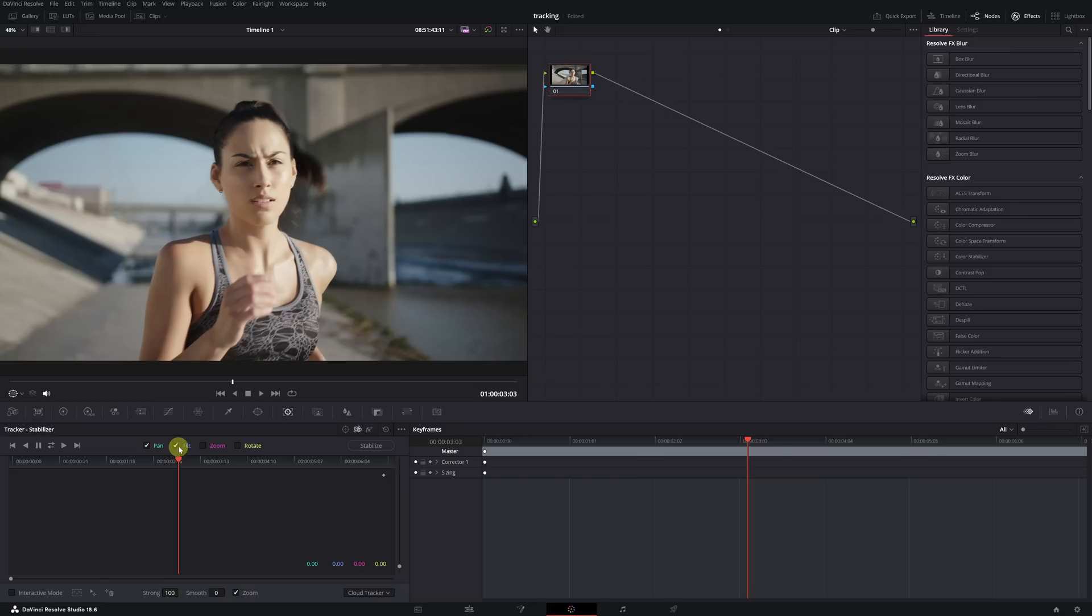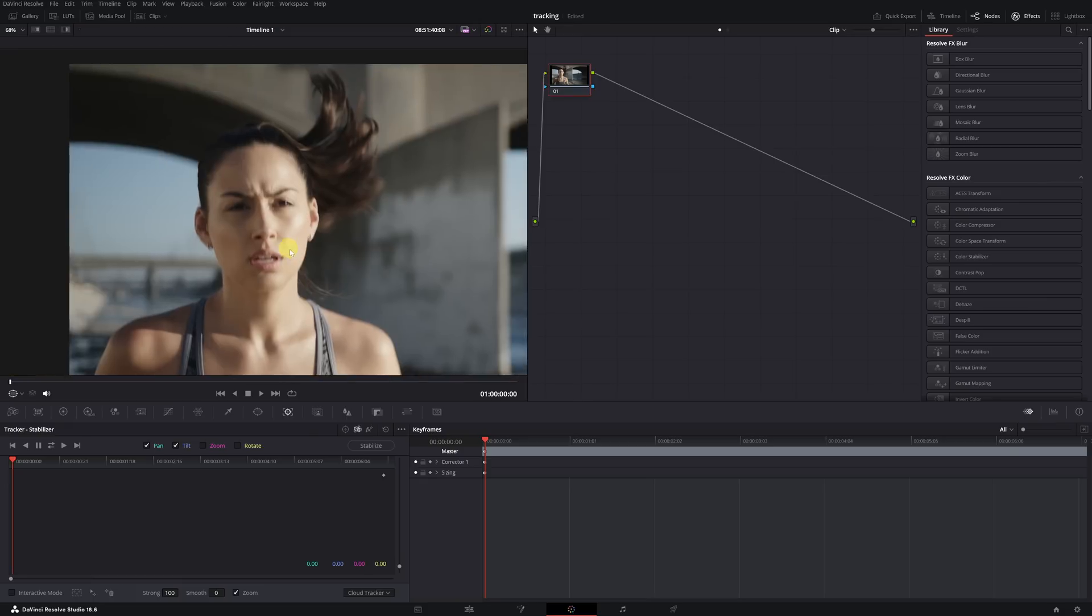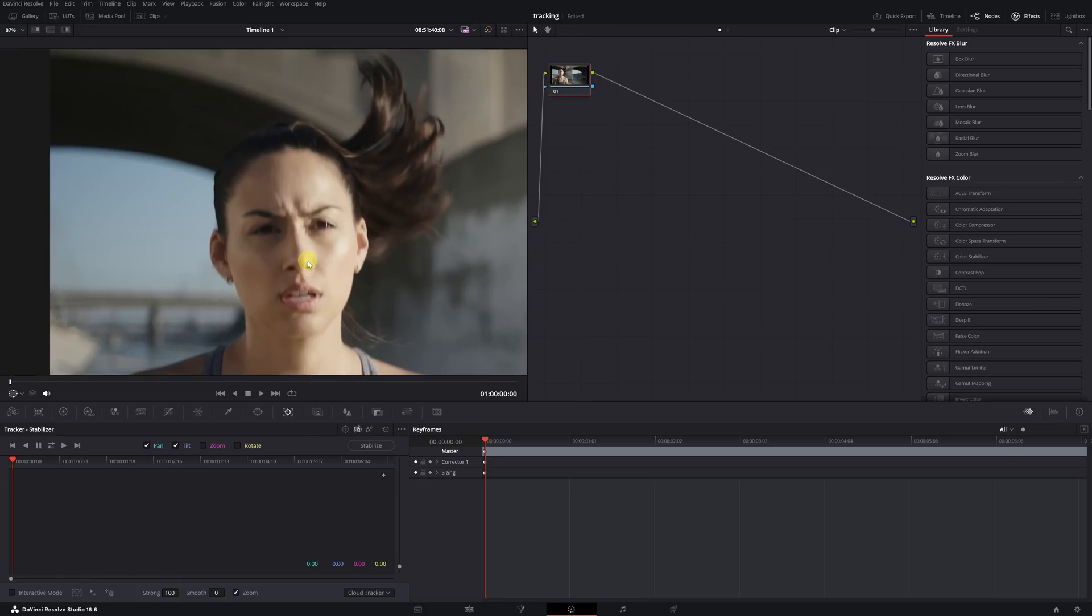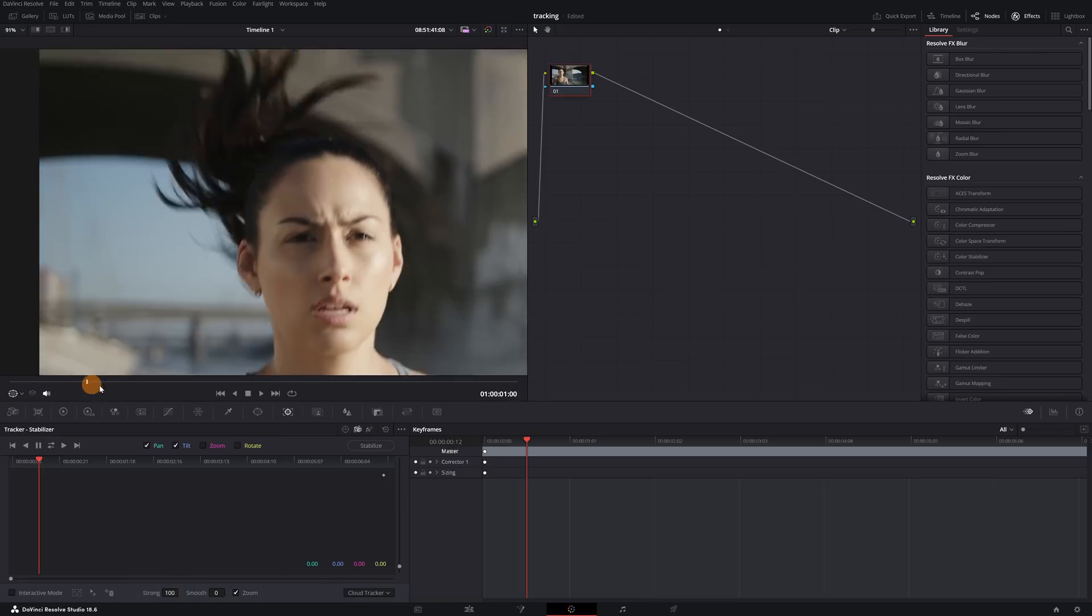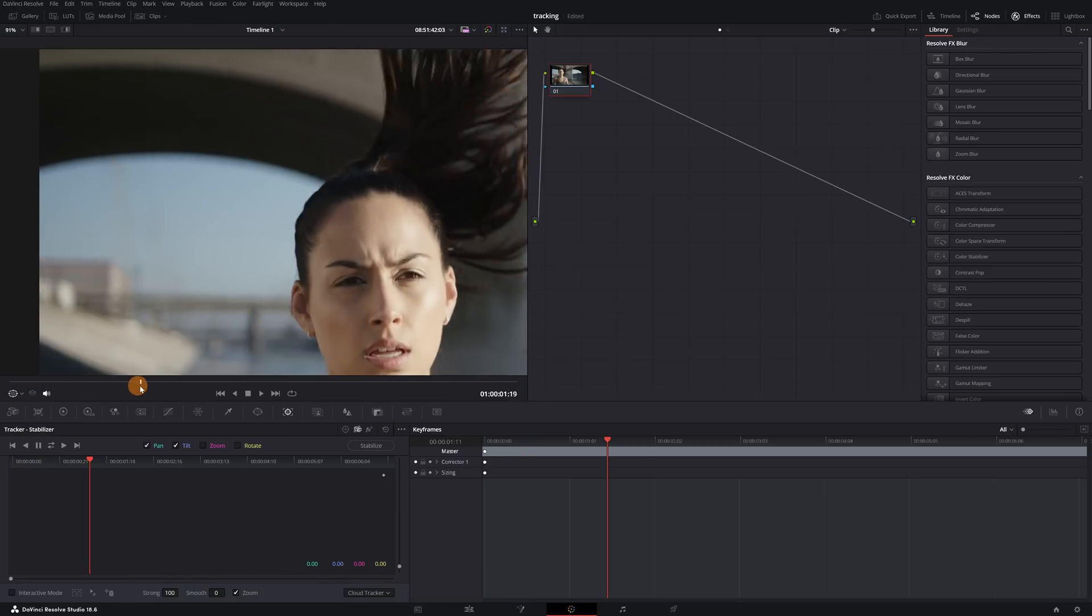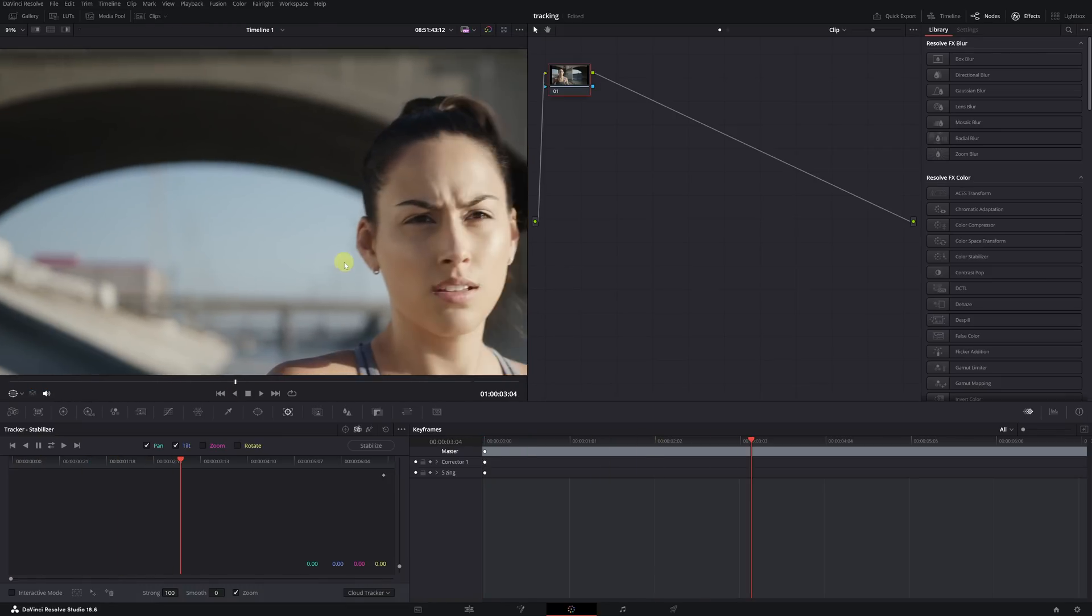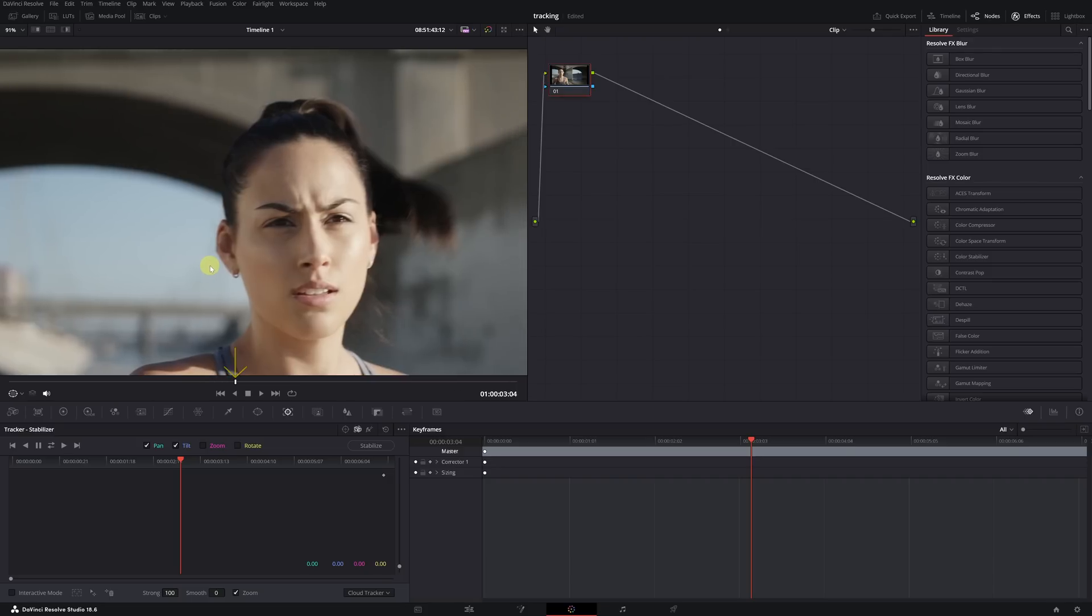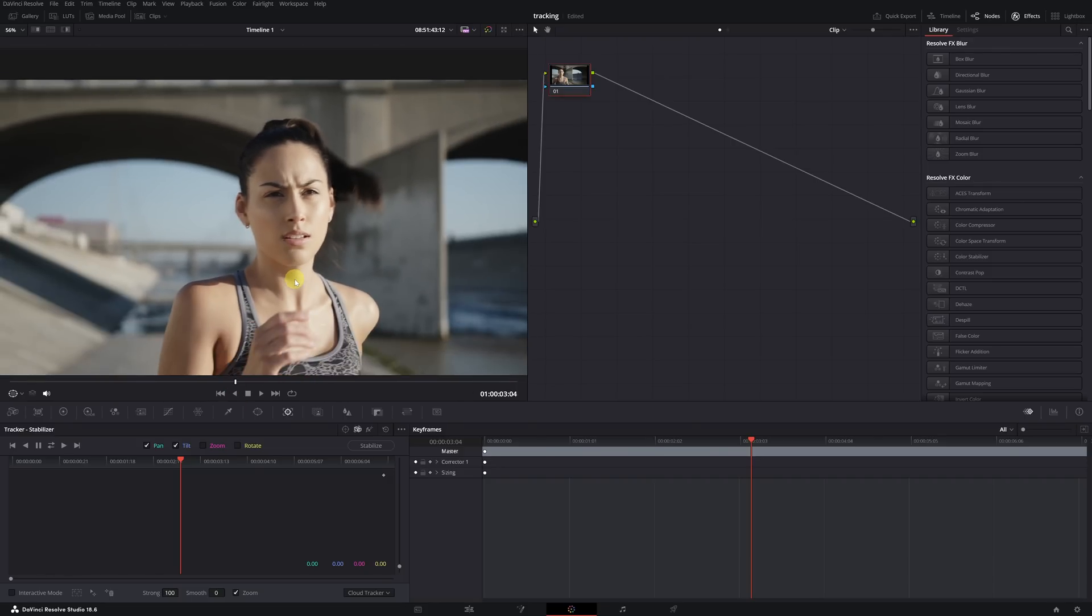Now we have everything set up. Let's start tracking the face movement. In this frame, the face is a bit blurry, so it's better if we look for another frame where the face can be better appreciated and look sharper. For example, this frame here would work. We'll start tracking from this frame.